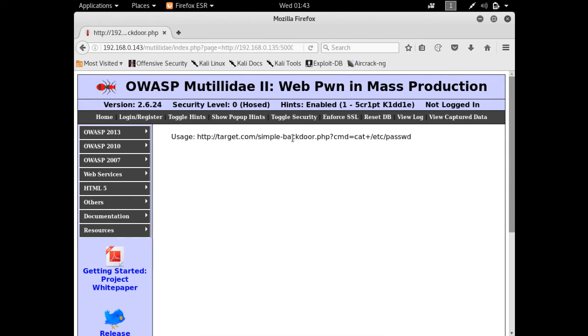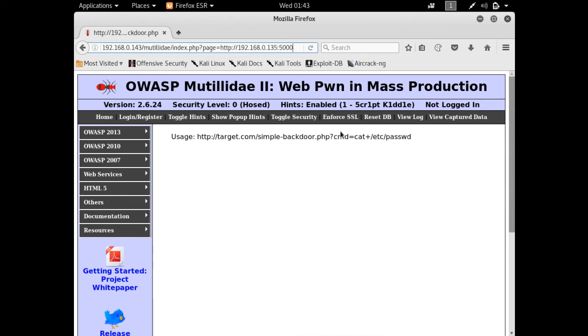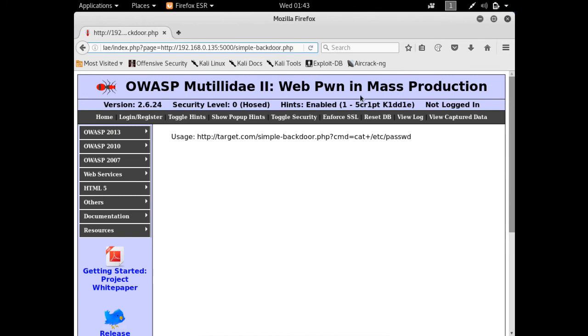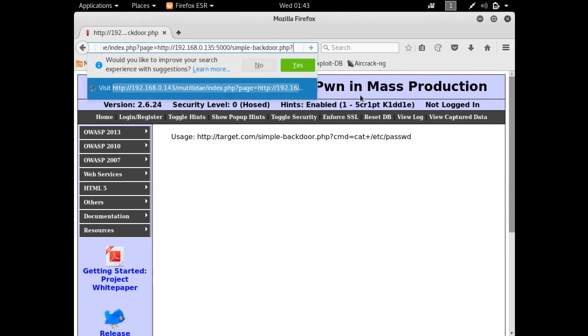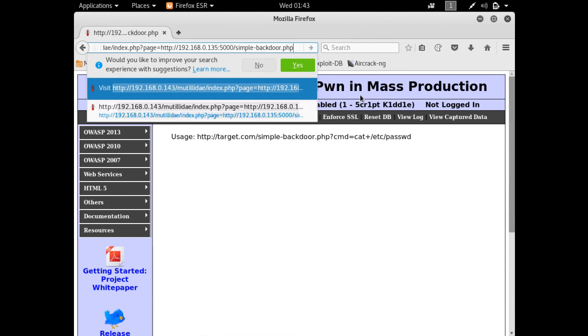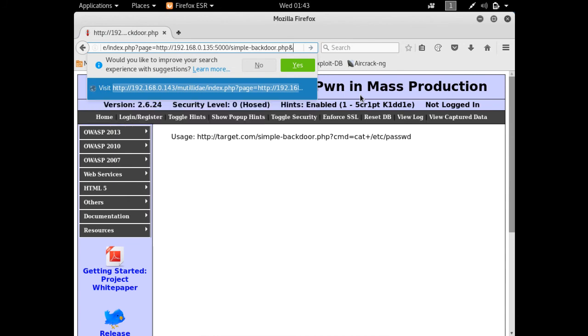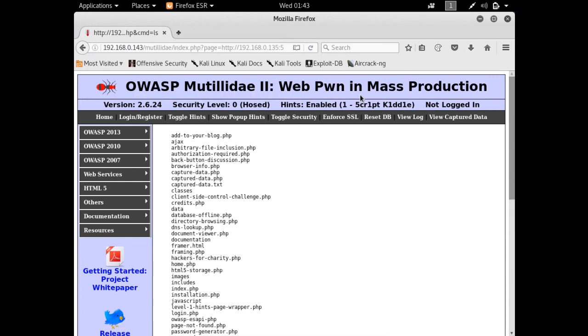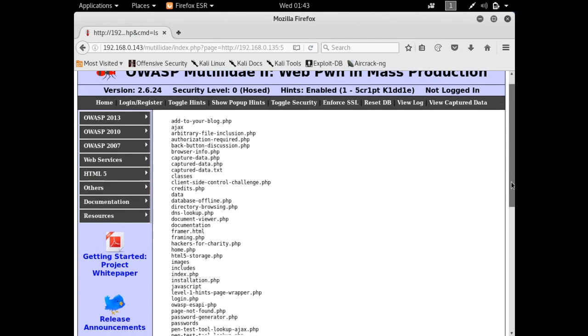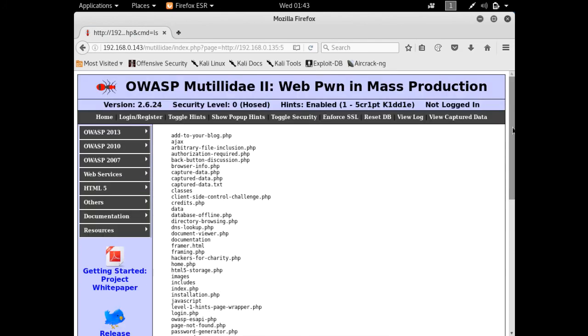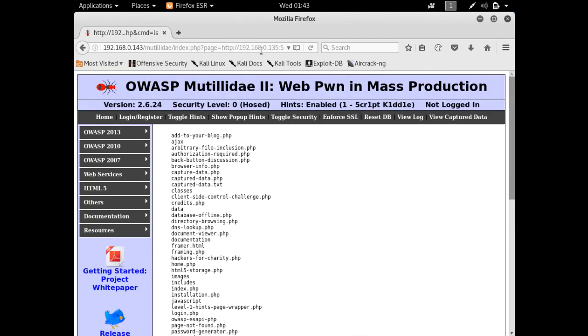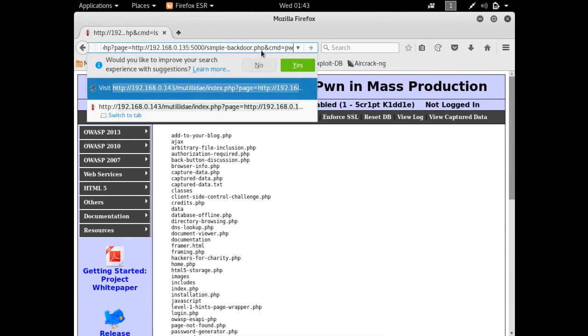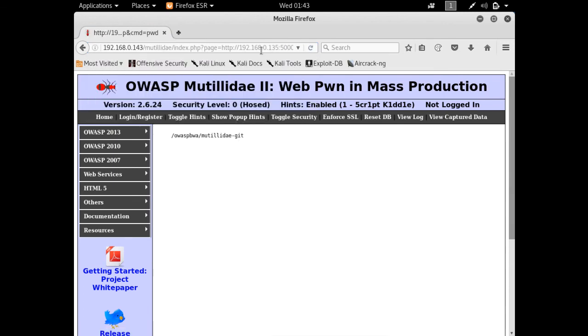This web shell simple-backdoor.php also takes one parameter called cmd. Let's pass this parameter in the URL string. The thing to notice is we've already given one parameter, page, so now we can't add an exclamation sign. We have to add ampersand, then the parameter name, because it's a second parameter: cmd=ls. Here you'll see we're able to access the remote server using this web shell. We can execute any command, like checking the present working directory with pwd. You can see OWASP Mutillidae.